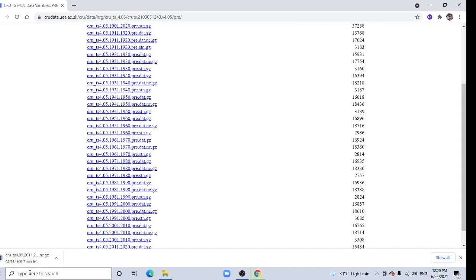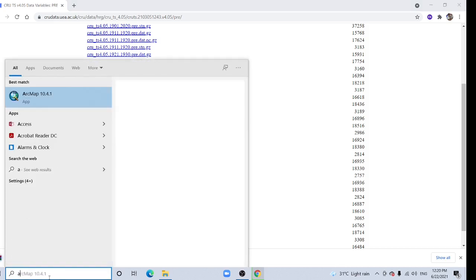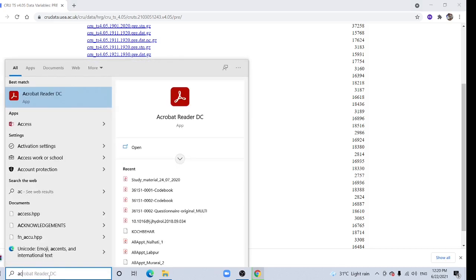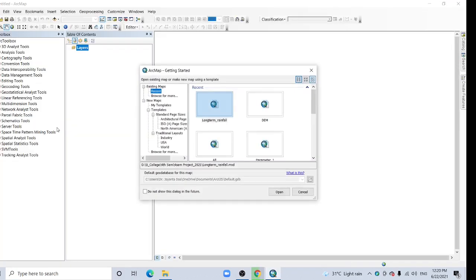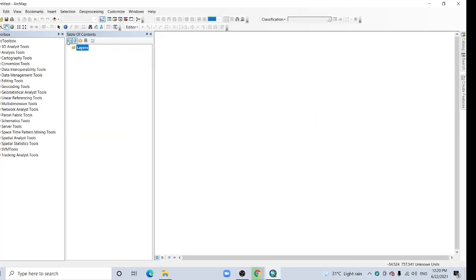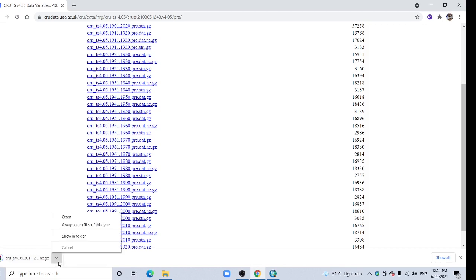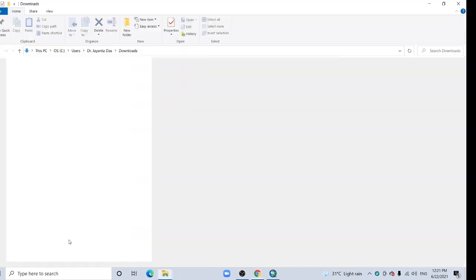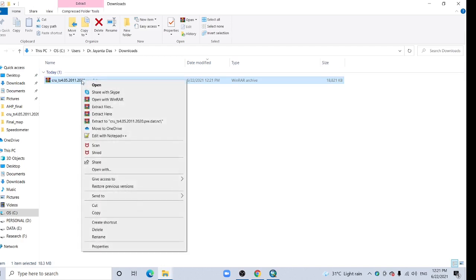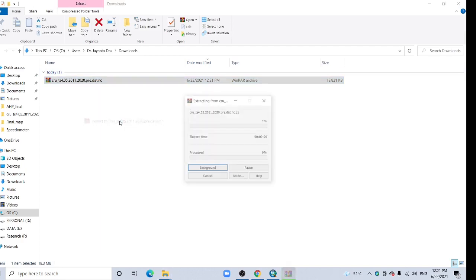It will take a few minutes, it is about 18.4 MB. So now open your ArcMap. Download is completed, so show in folder, right click here and extract.